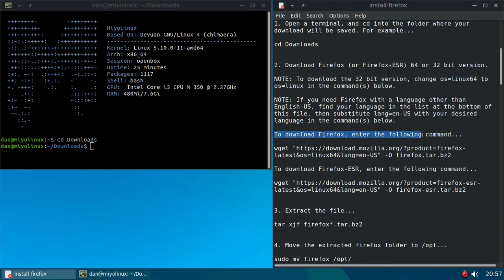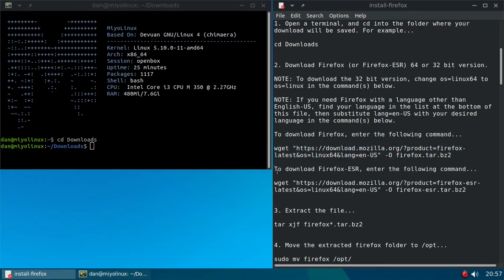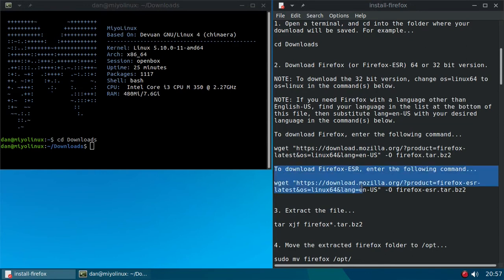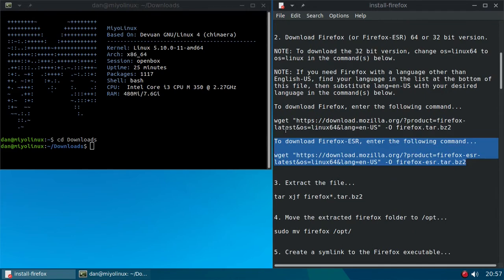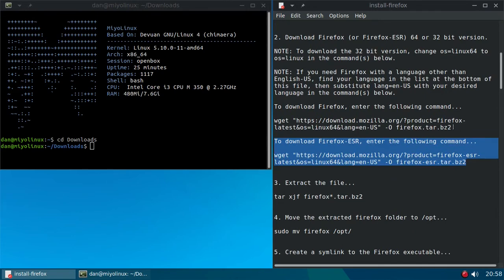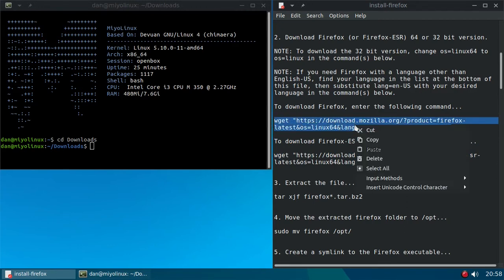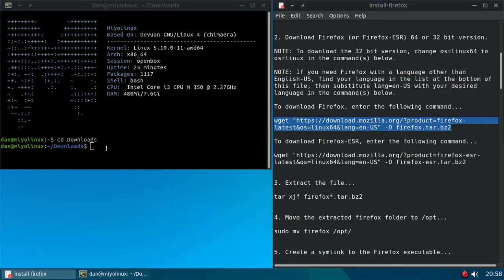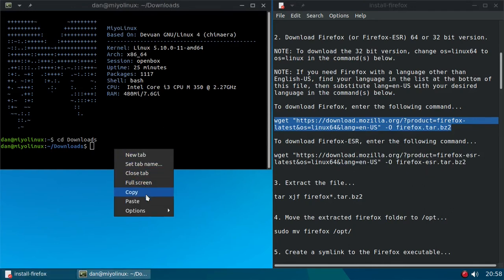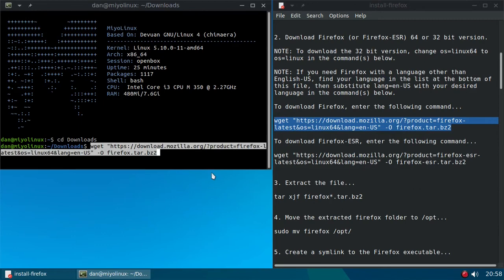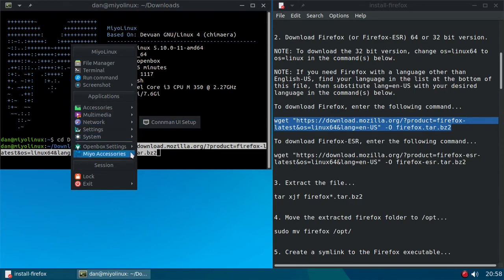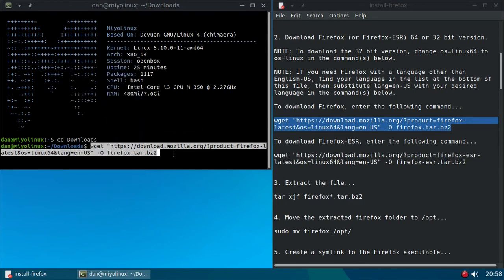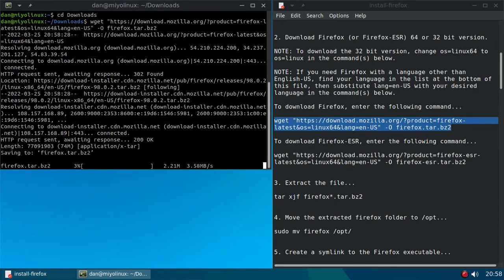You can download Firefox or Firefox ESR, and I give instructions for both. If you want to download Firefox, enter the following command. If you want to download Firefox ESR, enter this command. That's in 64-bit and you'll need to change your OS and your language if you want 32-bit and a different language other than English US. I'm going to download the 64-bit regular Firefox. Before I do this, let me open up the menu, and here under network you see I don't have a web browser. Now normally I use ESR but just for this I'm going to use Firefox the regular version.